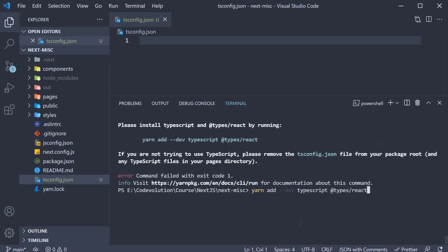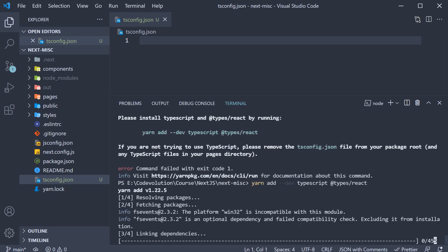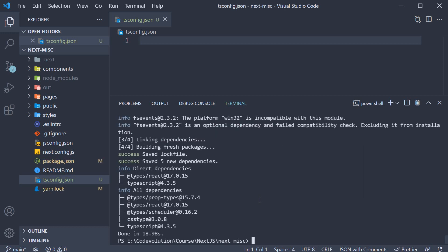Let's copy and paste it in the terminal. After the packages are installed, try restarting the dev server again. yarn dev.